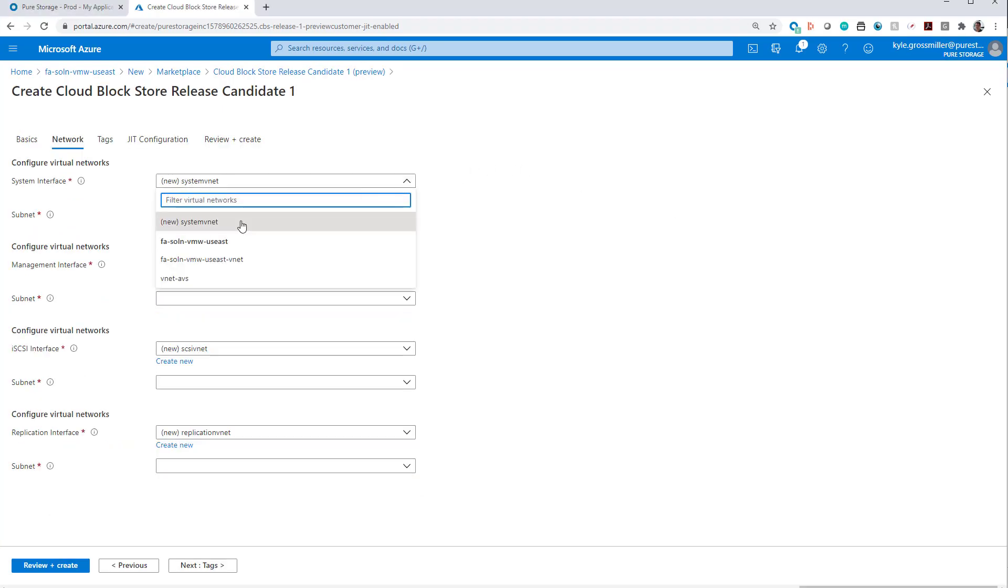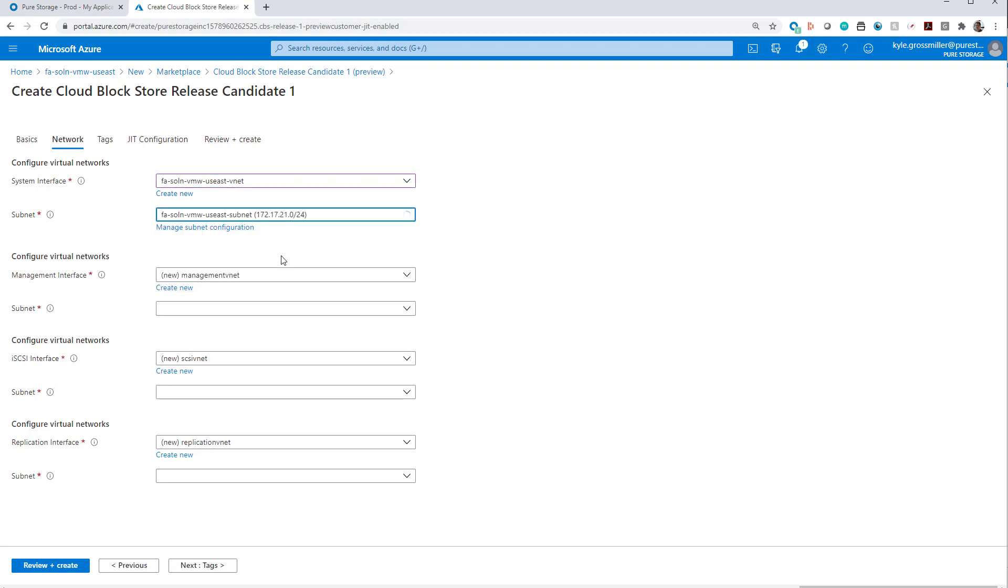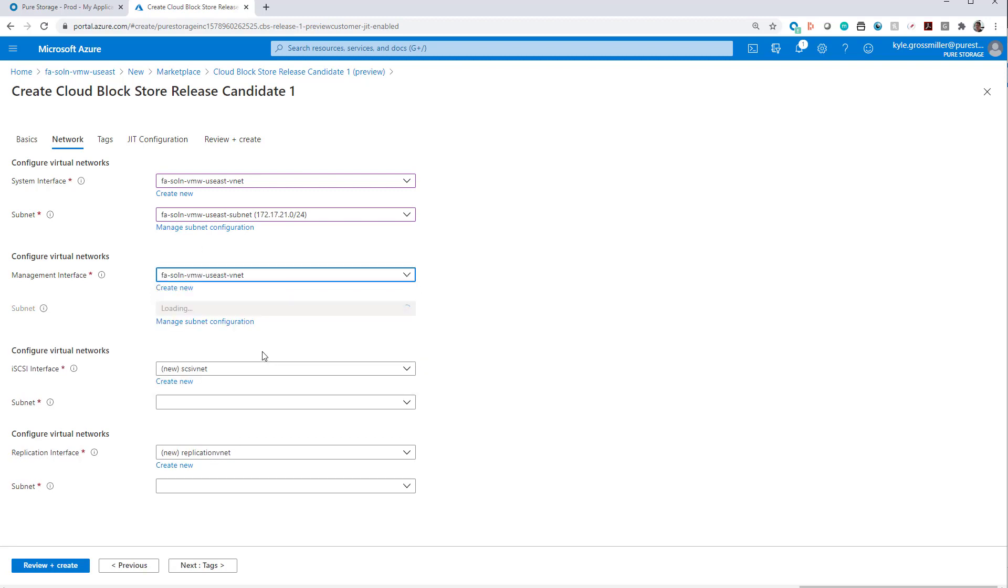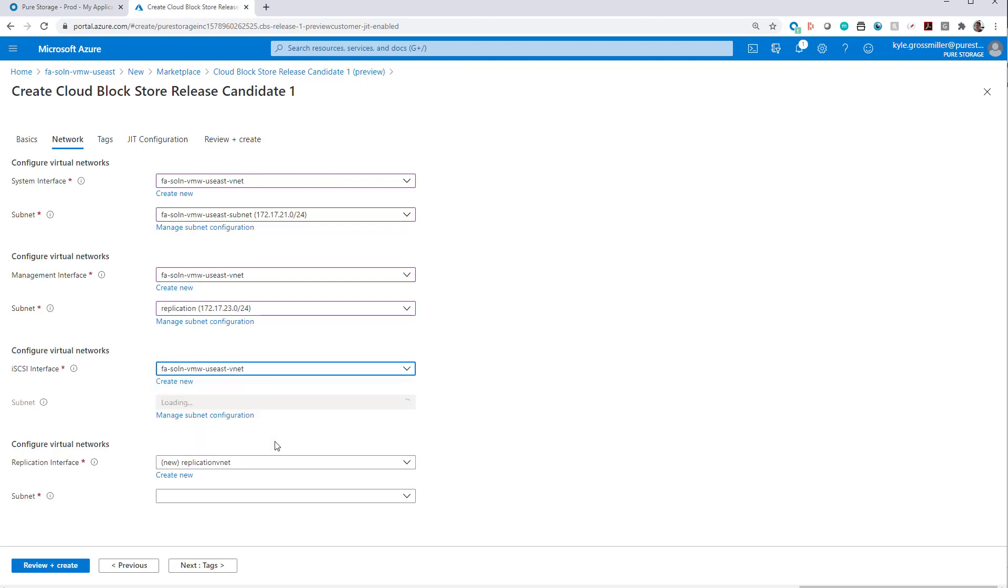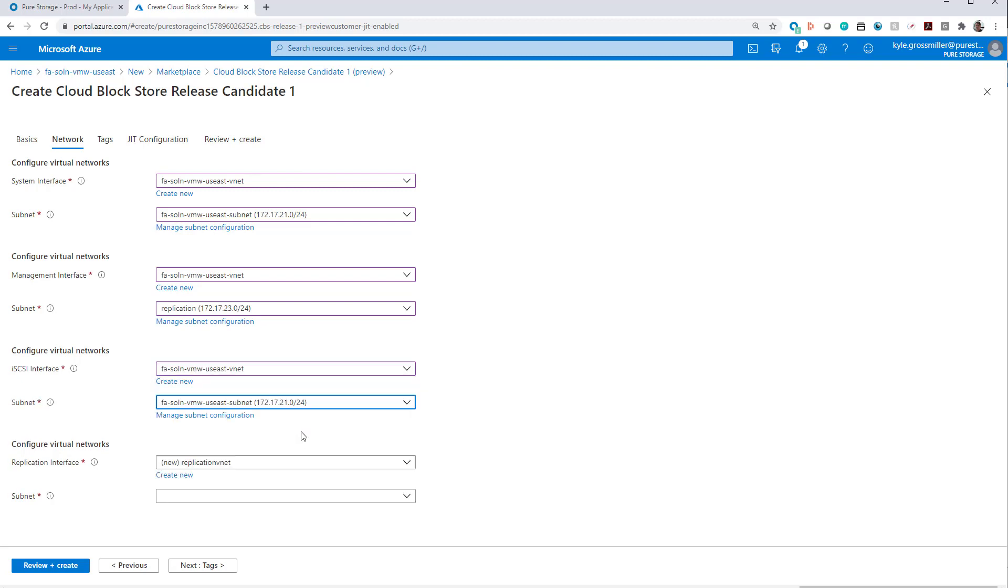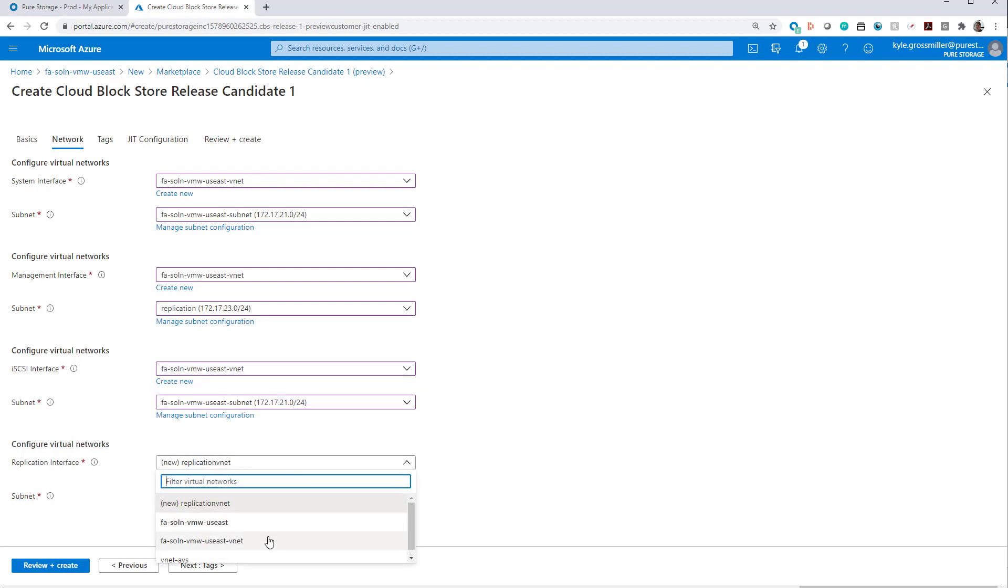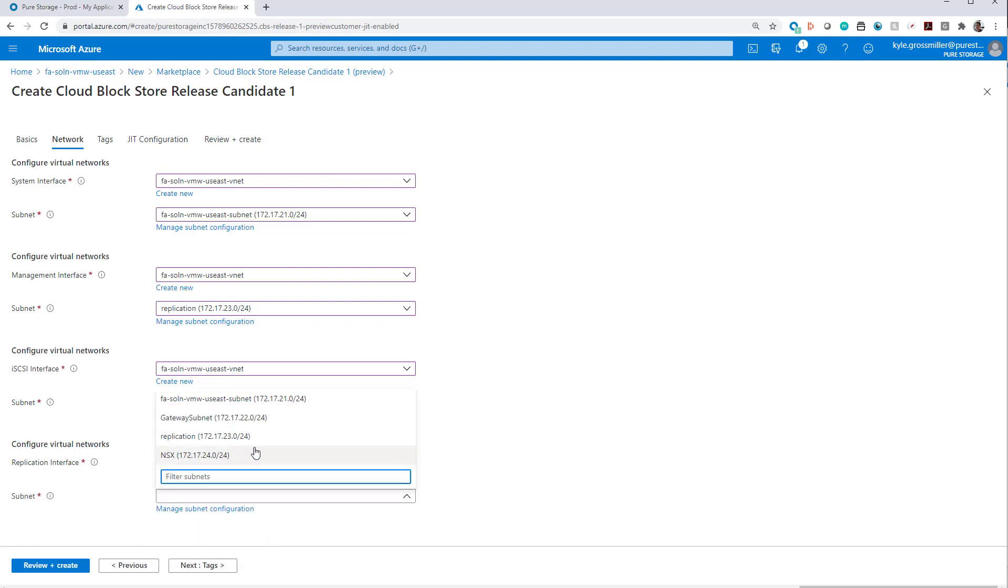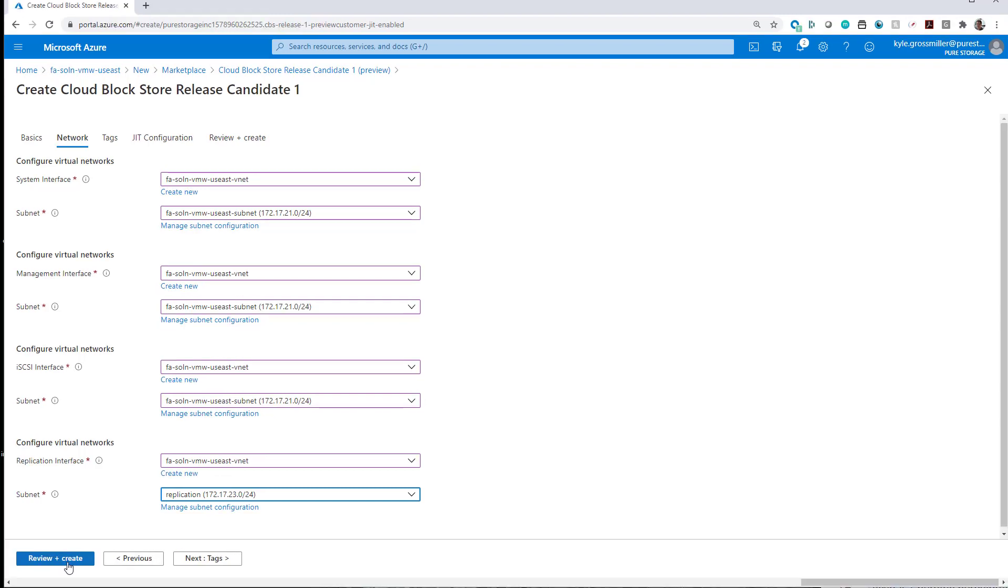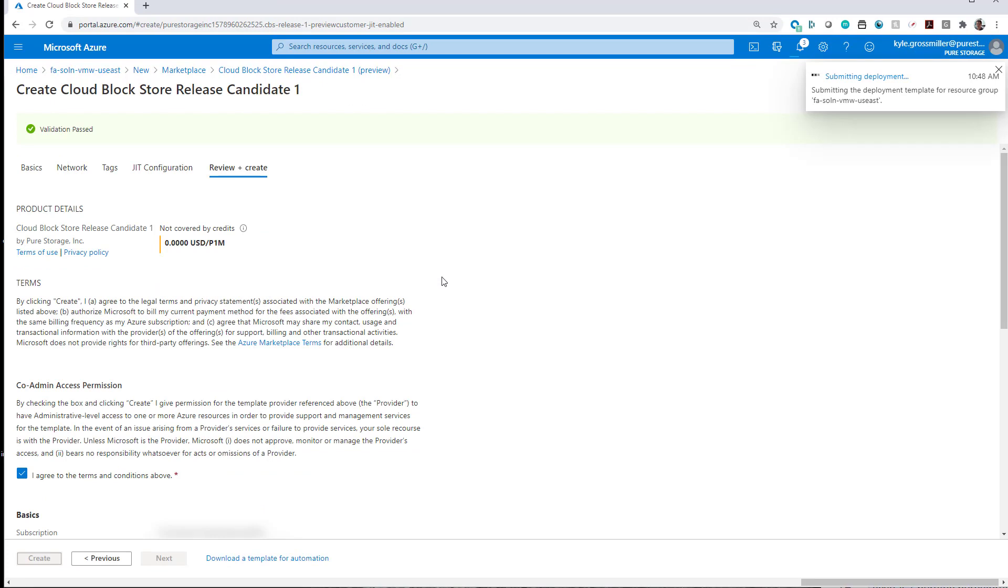For our system interface, we'll use our VMware US East subnet management interface. We're actually going to use replication network, because this replication network is exposed to our on-premises network that we're going to be replicating into Azure Cloud Block Store. iSCSI interface, we're going to use US West VNet, because that will talk to our Azure VMware solution.